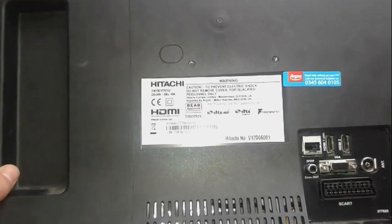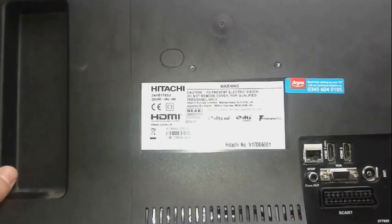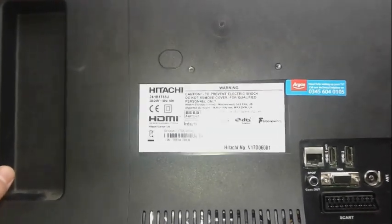We're gonna take our guinea pig for today, which is a Hitachi LCD TV. As you can see here, 220-240 volts, 45 watts.